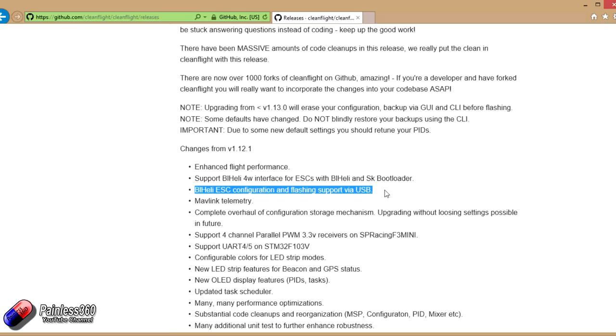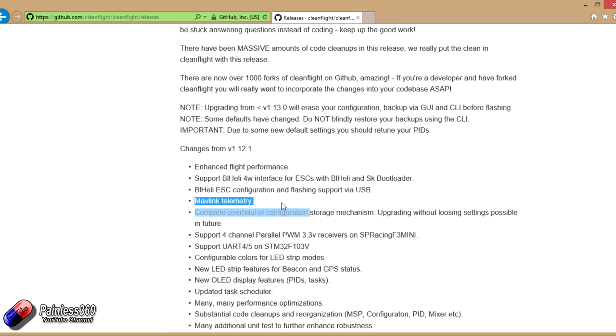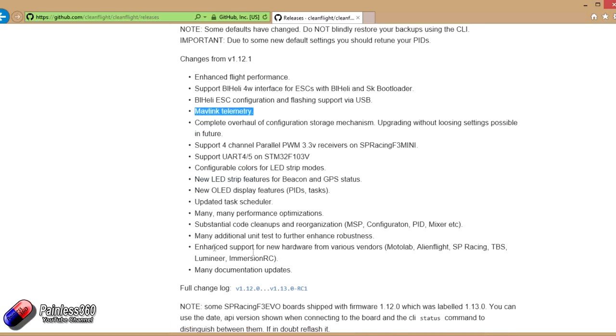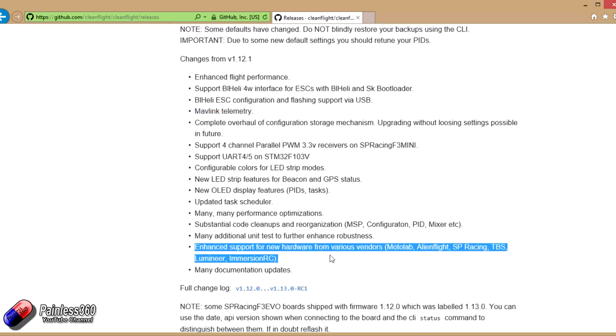Mavlink telemetry is in here, which is going to be great for FPV HD. And if you're running one of the newer boards, then this should support it. So hopefully that helps those of you that are interested in this stuff and kind of gives you a little bit more information behind what these changes are all about.